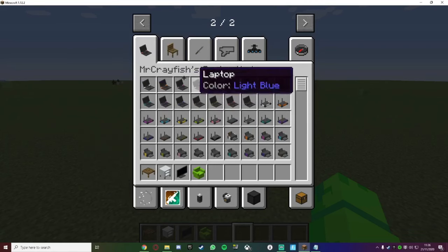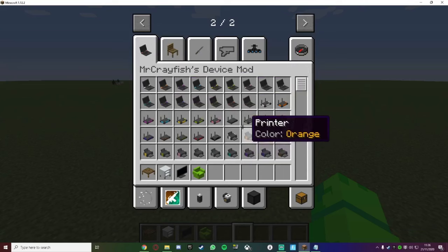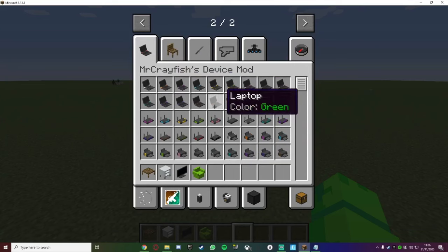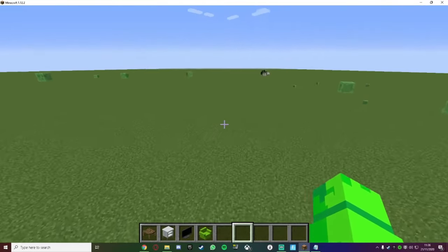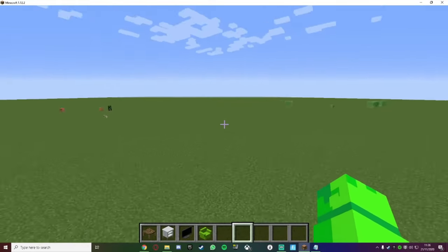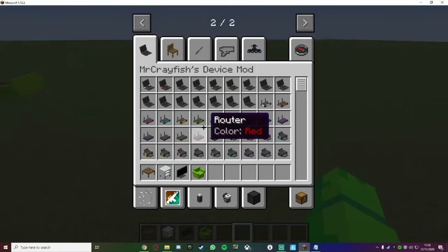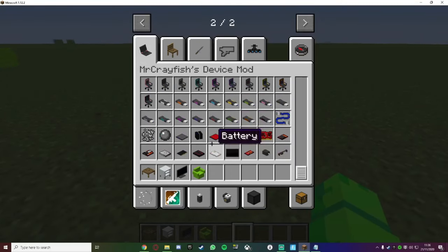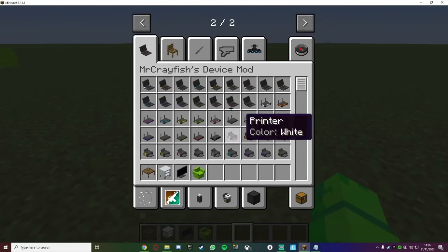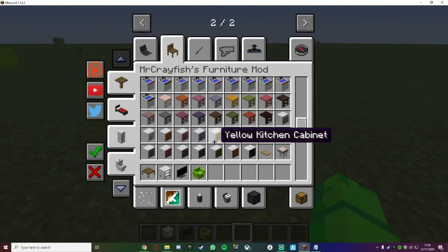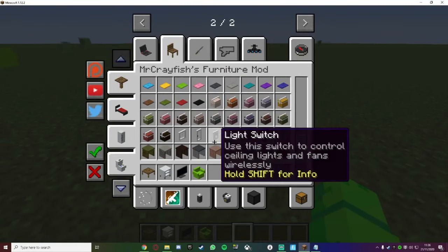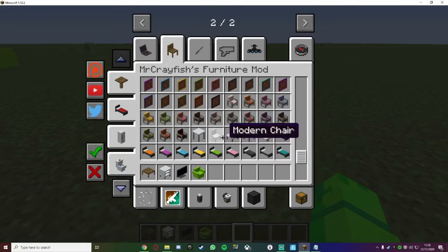By the way guys, my next video will be on the McCray's Device Mod, where you can use laptops, routers, printers, and stuff like that on Minecraft. And it also works really well with the Mr. Crayfish Mod.